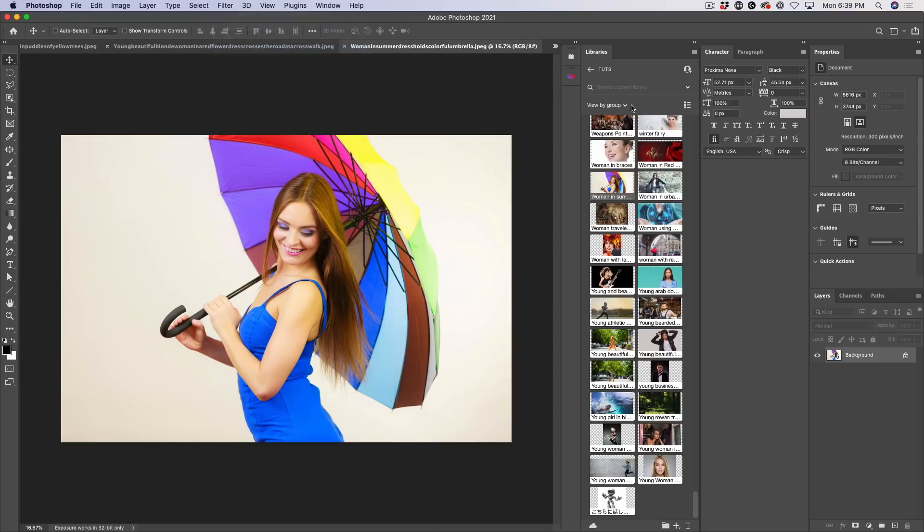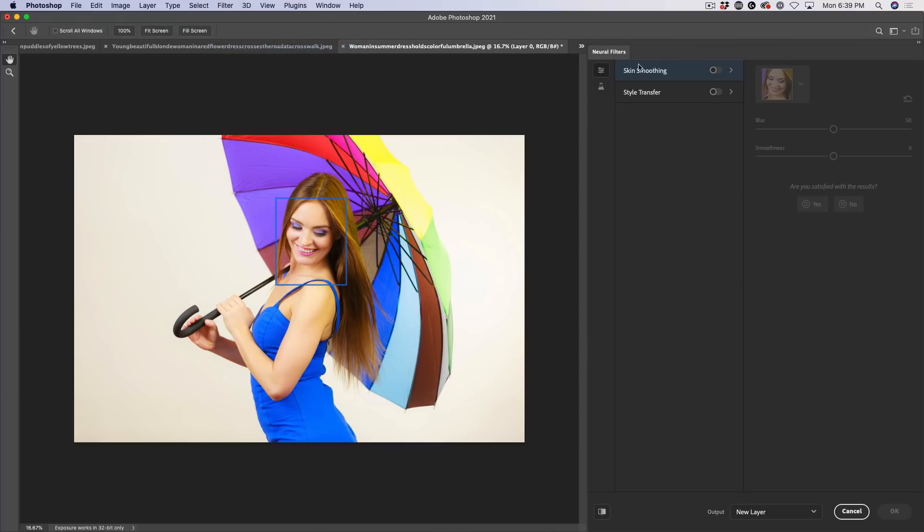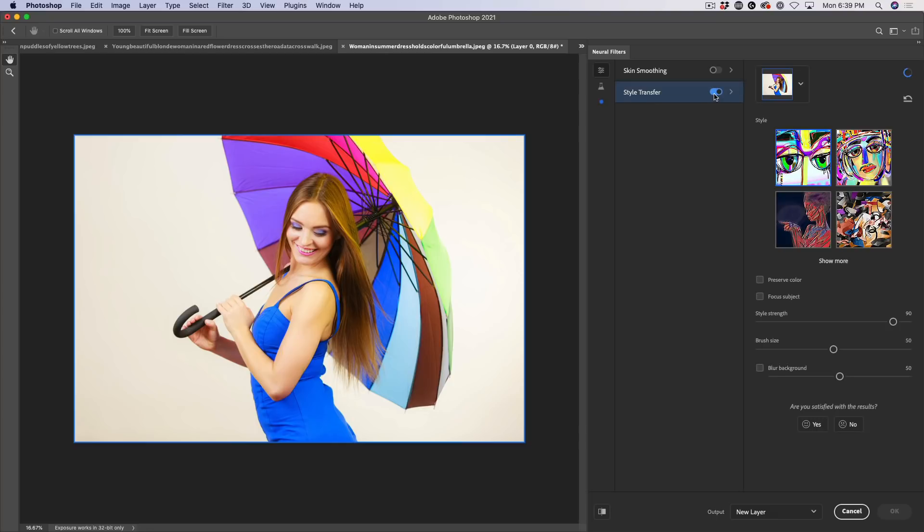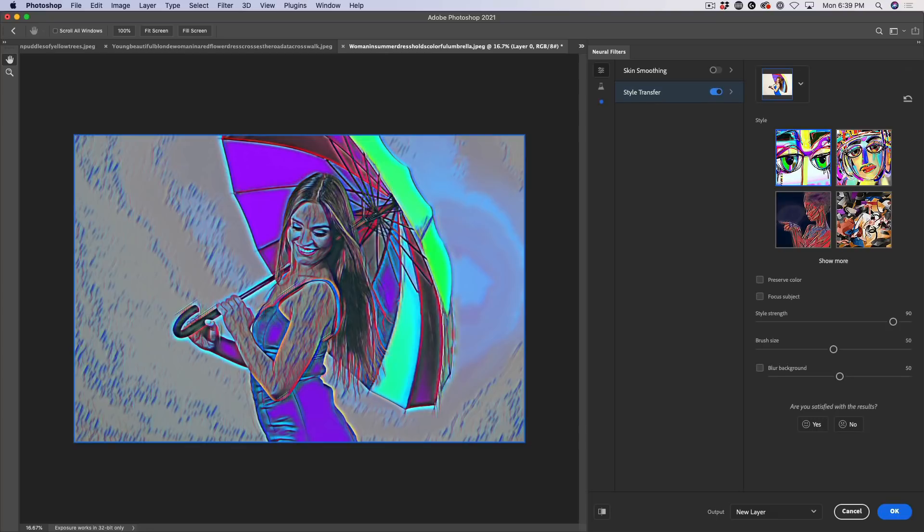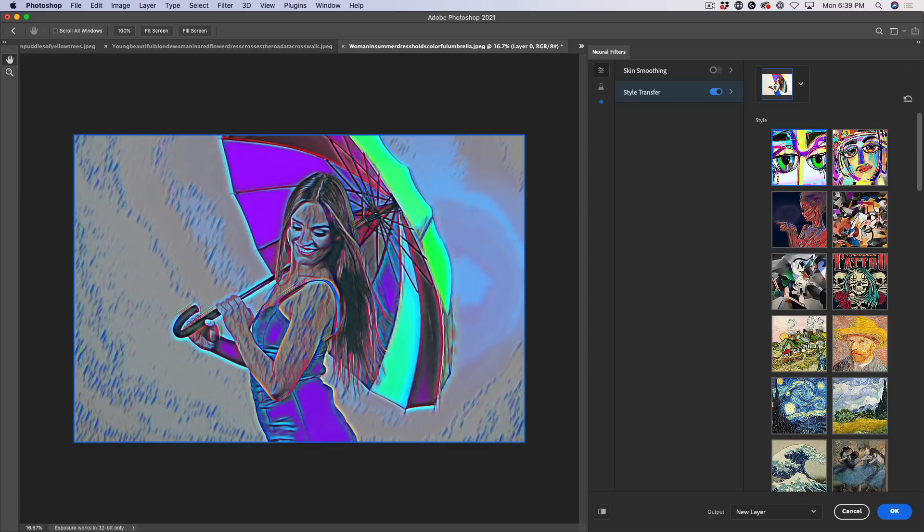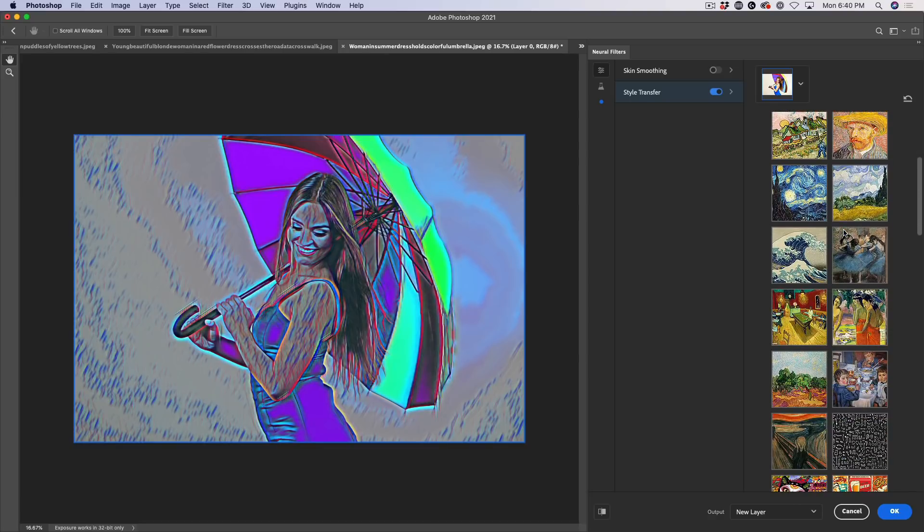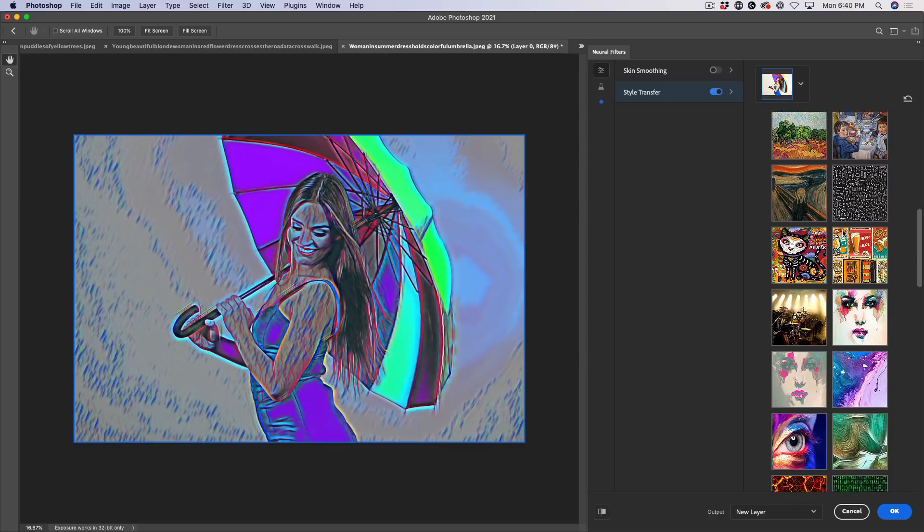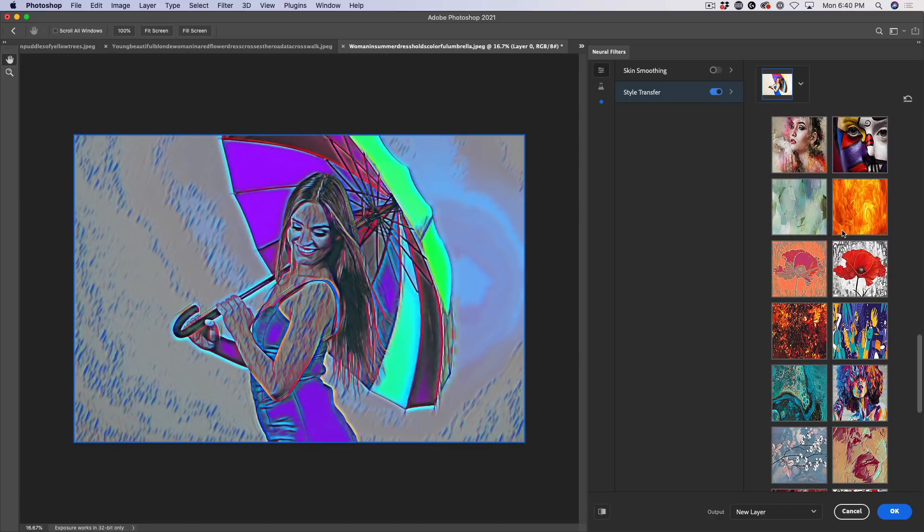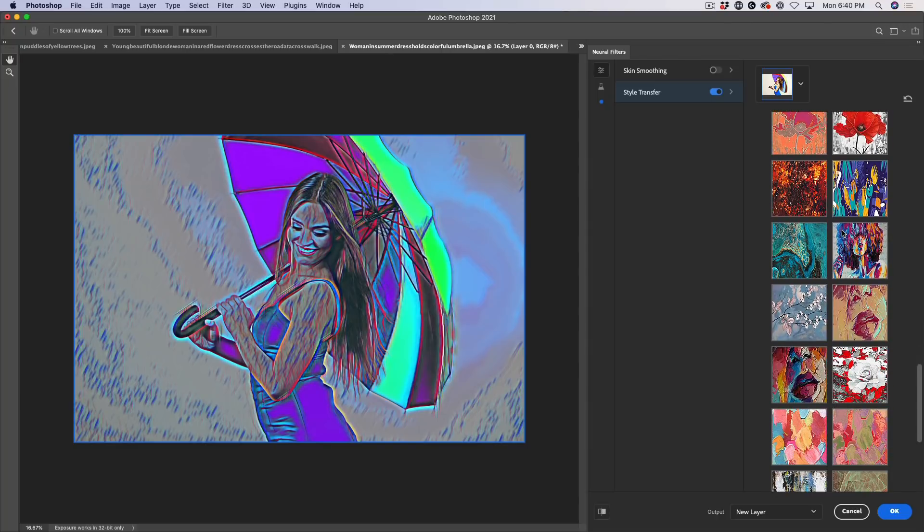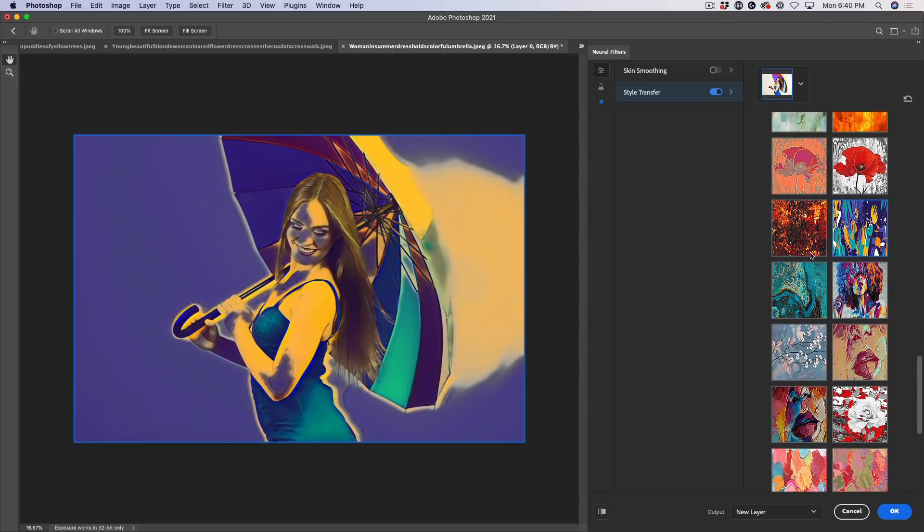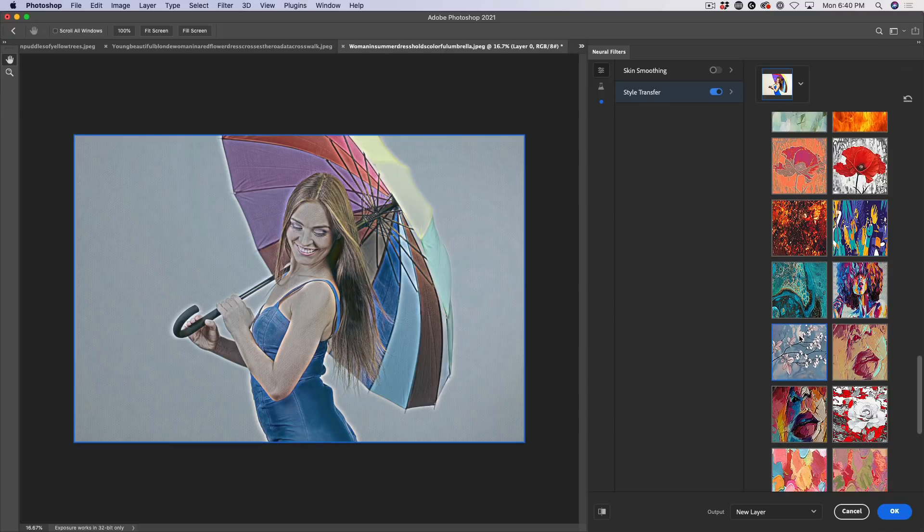We're going to choose filter and we're going to choose the neural filters. And there's a whole series of artistic ones called style transfer. And if we turn these on, if you want to see more, click on show more. And these show different styles of artwork that can be applied in a single click. So if we click there, it's going to apply that style of artwork to that photograph.